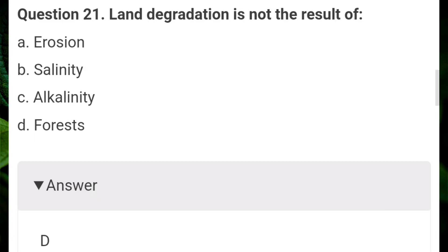Land degradation is not the result of? Answer D: forest.